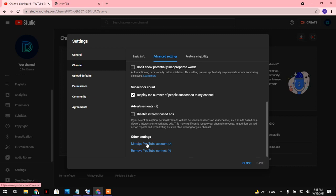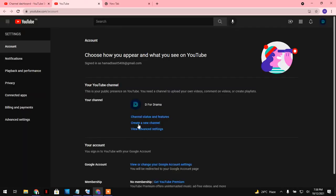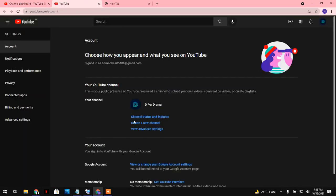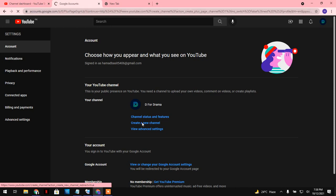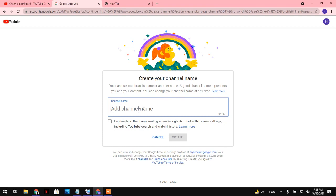You can click on that. After that, you will find the option to create a new channel. Click on that. So let's type a name, what channel name you want.